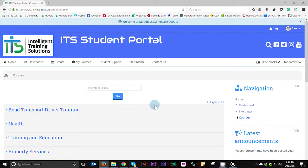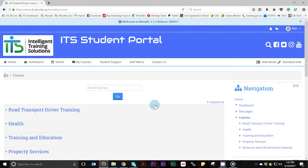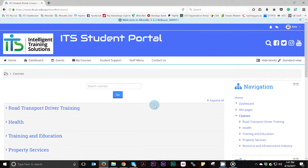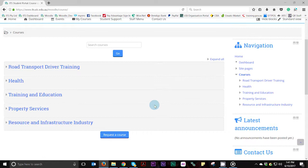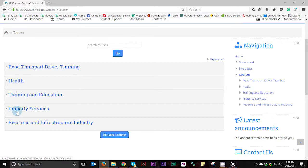By clicking the courses button, you will be taken back to the homepage of our portal. From this point, you will need to select the course you are enrolled in. All our courses are placed into categories, so you will need to select the appropriate category for your course.